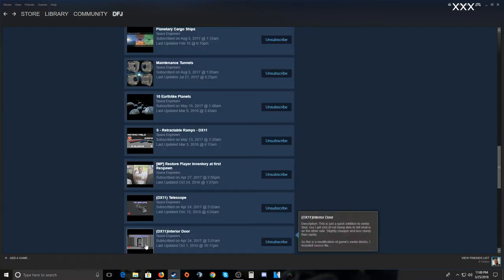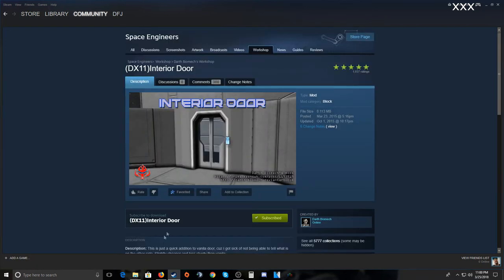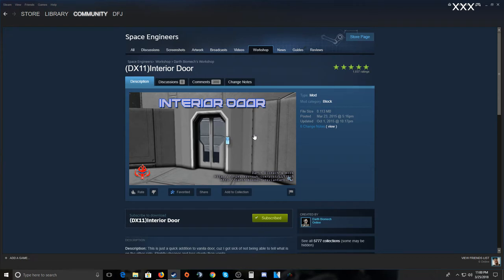Here's one called Interior Doors. You can see they're clear, so you can see through to the other side. The normal game doors on bases are solid — like Star Trek style — you can't see through them. These ones let you see what's on the other side without having to walk through every room. You can also label the rooms.